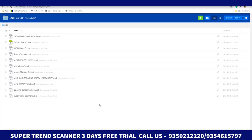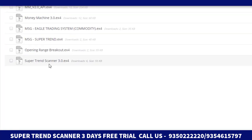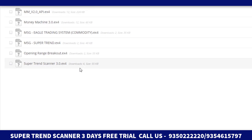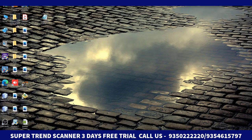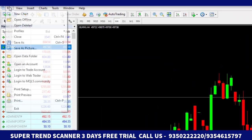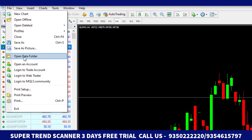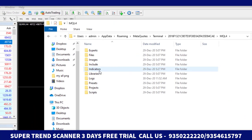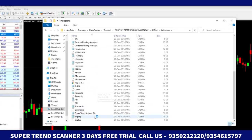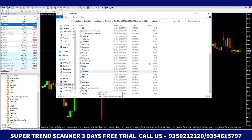Without wasting any time, let's see how this works. First, you have to click on the link given in the description. When you click it, download the Super Trend Scanner by clicking on it. Then you have to copy it, go to MT4, click on File, then Open Data Folder. After that, click on MQL4 and Indicators, and paste the file there.